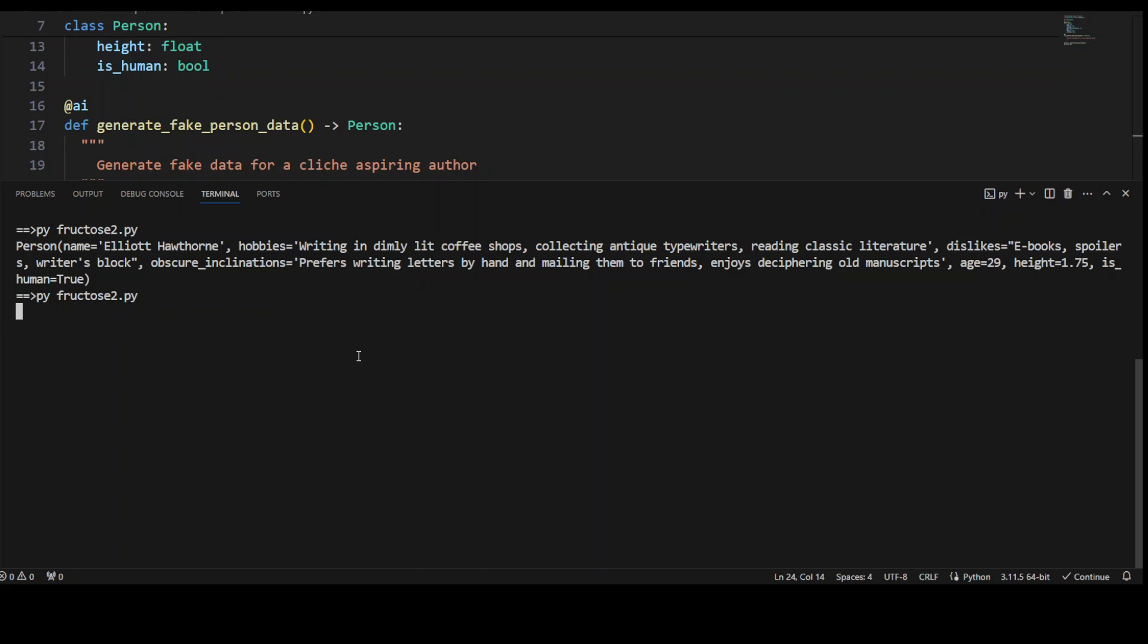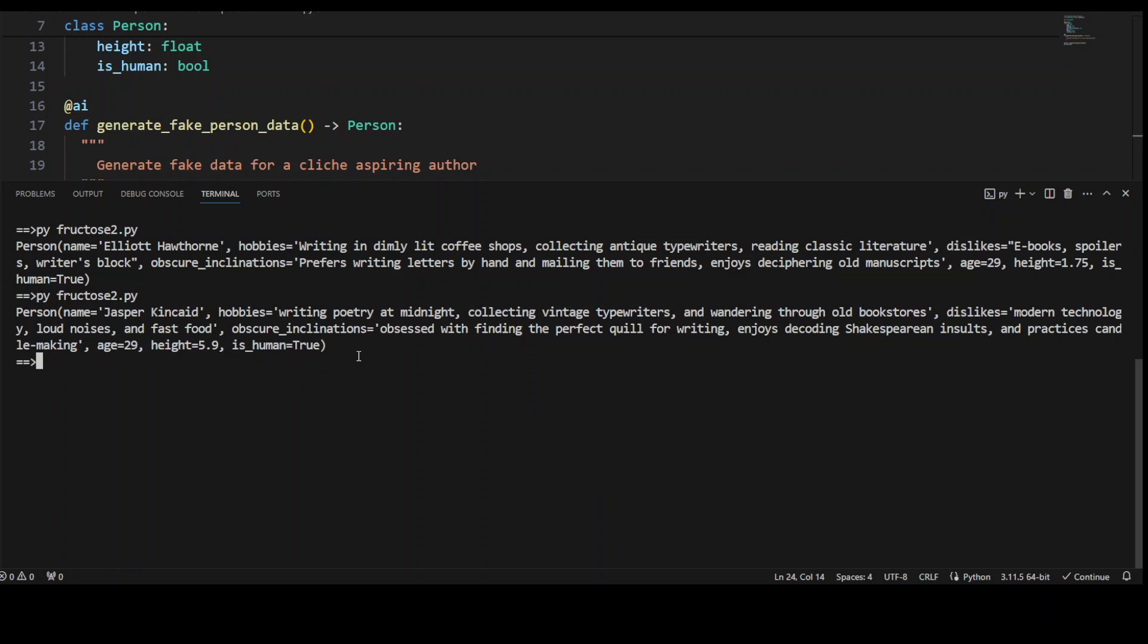Let's wait for it. And this is just an API call. So this time the name is Jasper, hobbies are writing poetry,